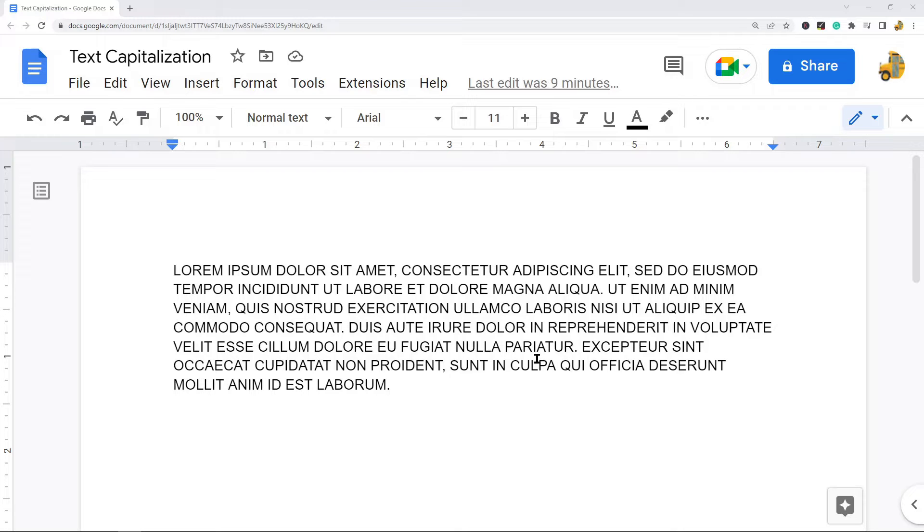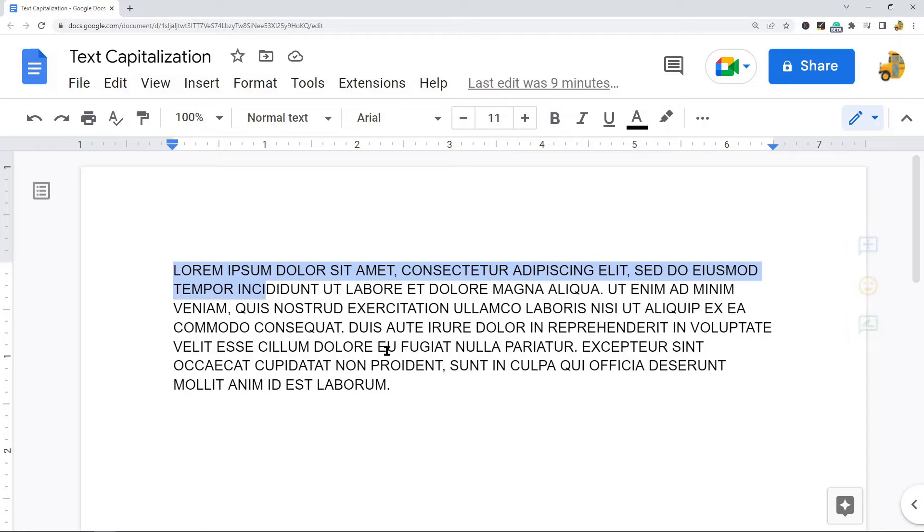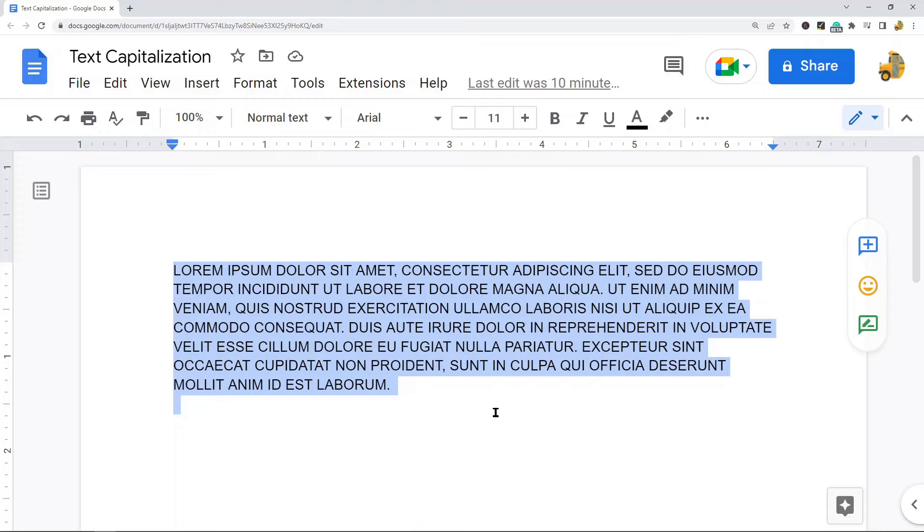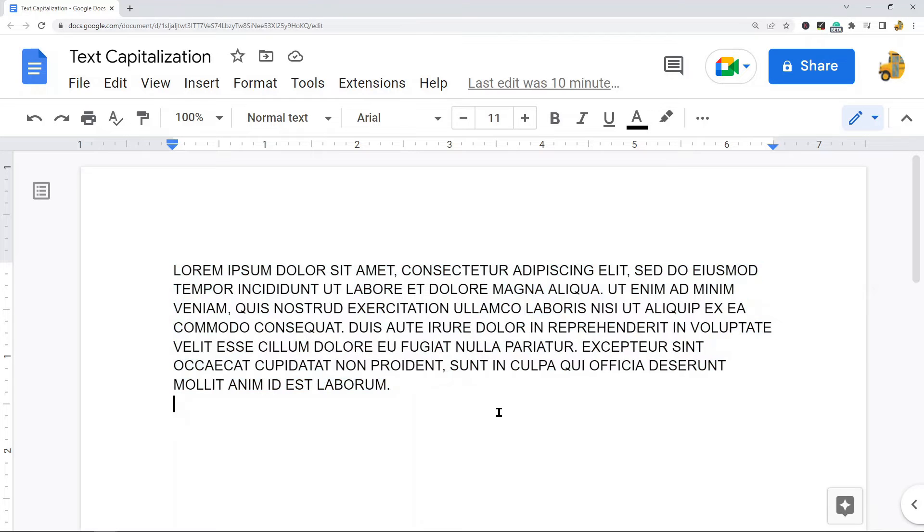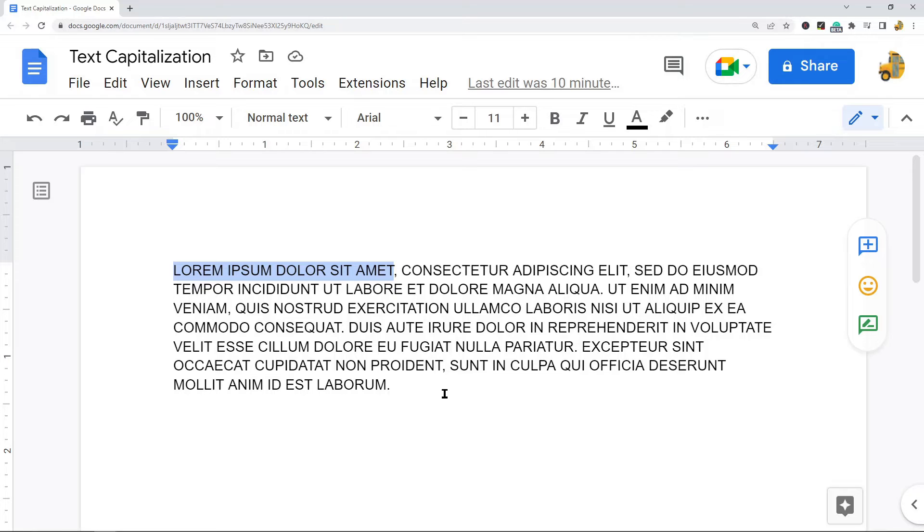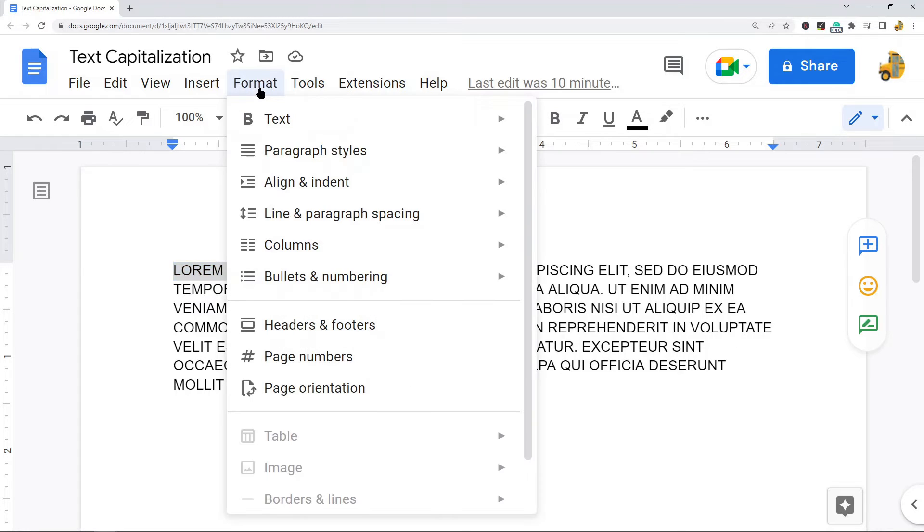What I have here is my Google Doc open with some text typed. In this first example, I want to change some of this text to lowercase. Right now it is all capital letters. To do that, all we need to do is highlight the text that I want to change the capitalization of, and then I'm going to go up here to the format option in this top menu.